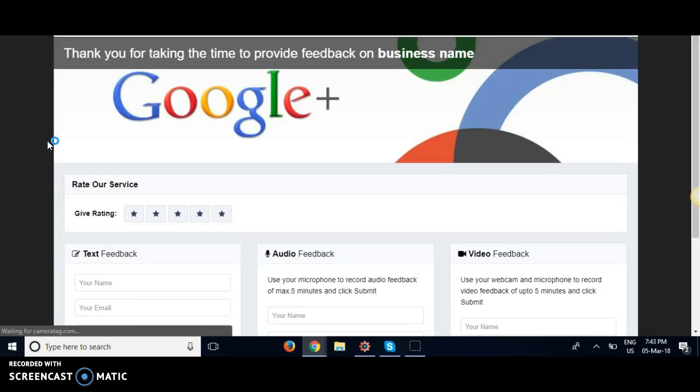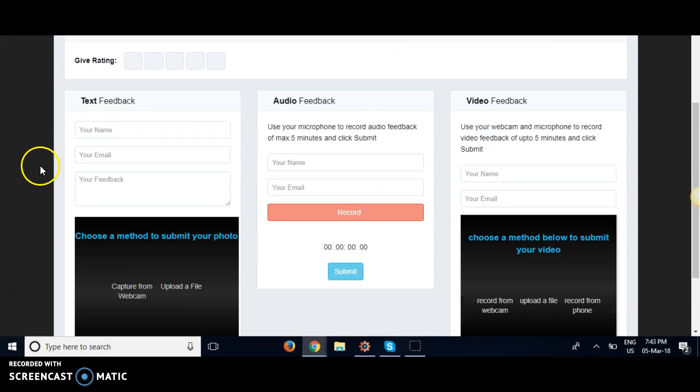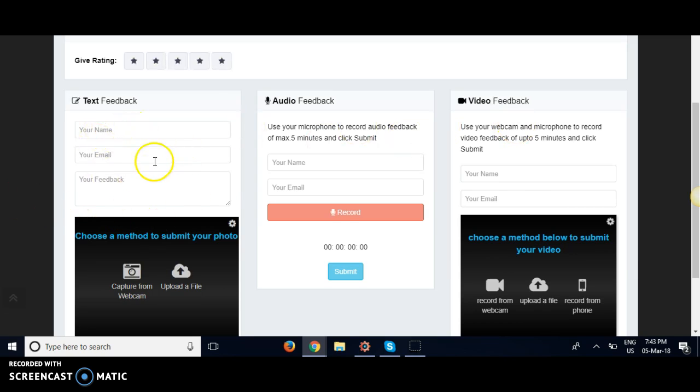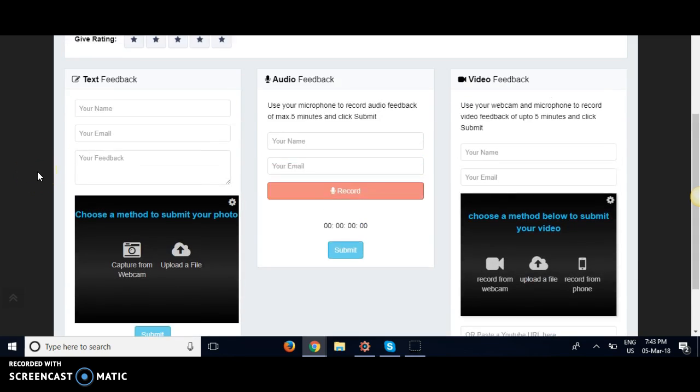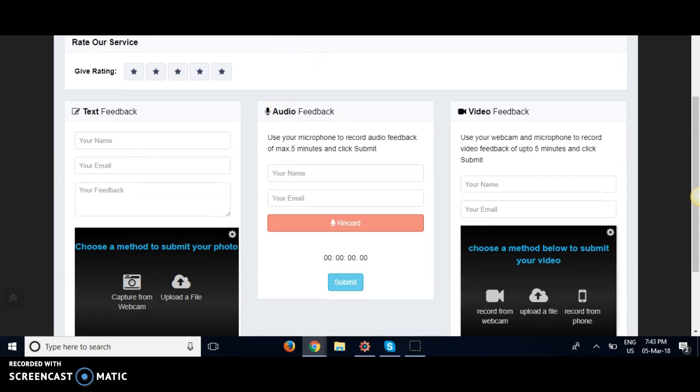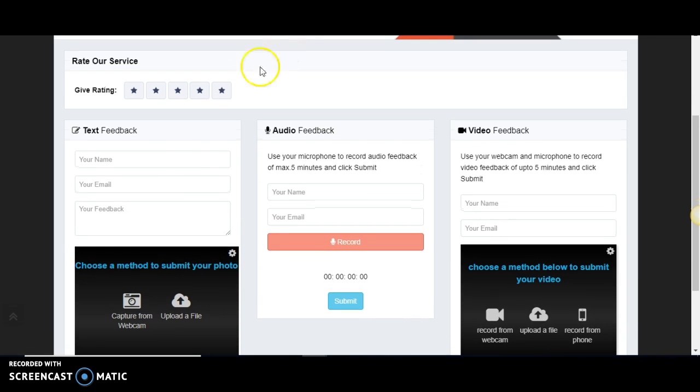Submit testimonials - if you have testimonials already collected from customers, you can add them here to your account, whether it be text or video.